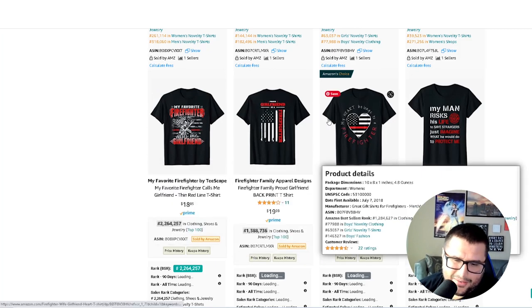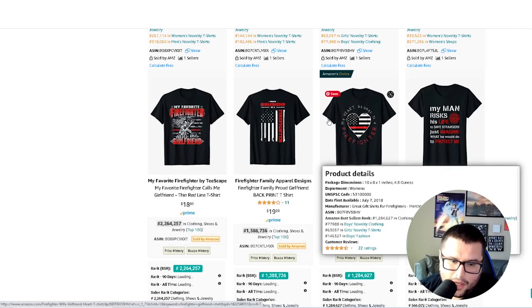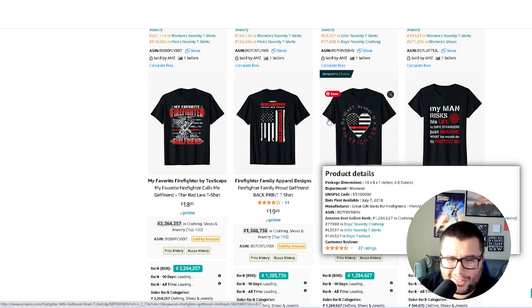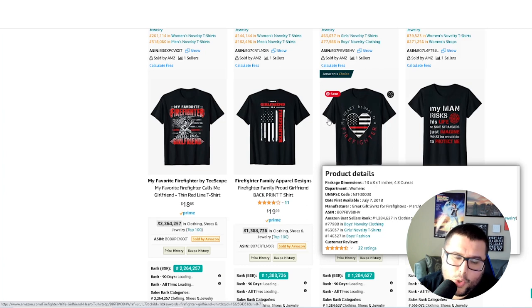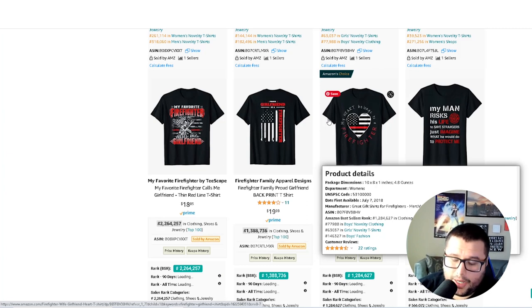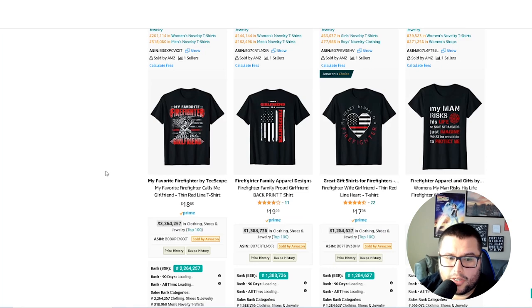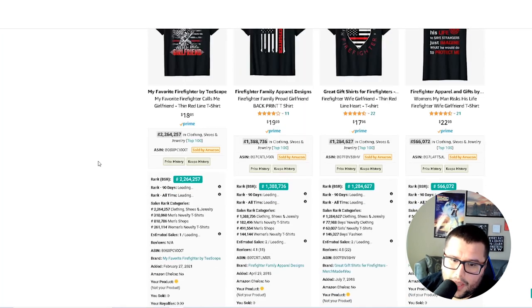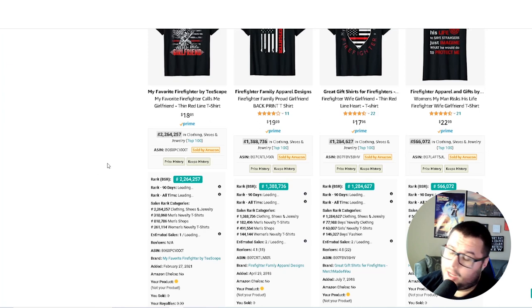If you click on the keyword, it takes you over to Amazon where you can see the merch shirts doing well, and this gives you inspiration — you can see this niche has demand. Can you create something different from everyone else? It's not about copying a design; that's not how the game works and it's not a long-term play. You and I both know copying only works for so long before you get in trouble. If you want a number one t-shirt design in a niche, you have to be original and create something different.